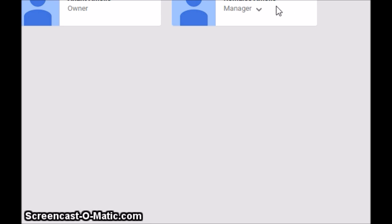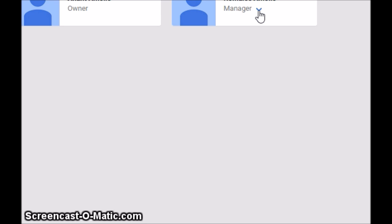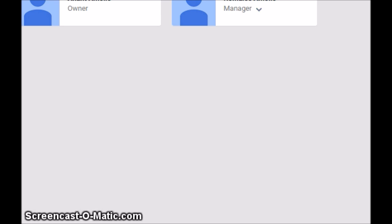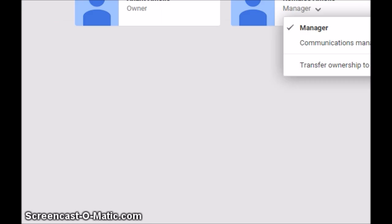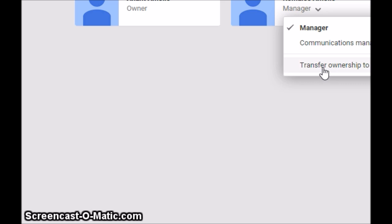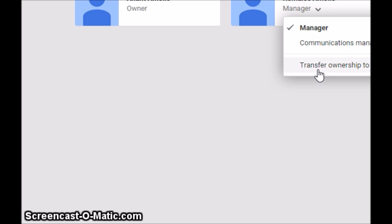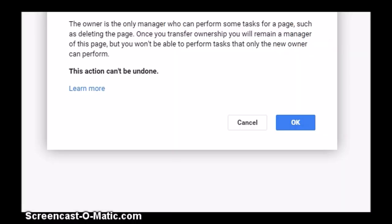Under the manager you will find this drop-down menu. This is your link to transferring the ownership to the manager. If you click on this, you will find communications manager and then 'Transfer ownership to' and the name of this new manager.